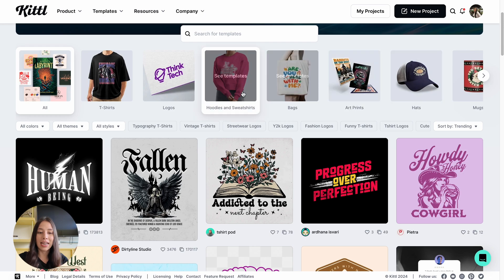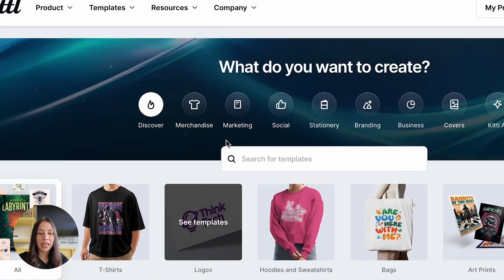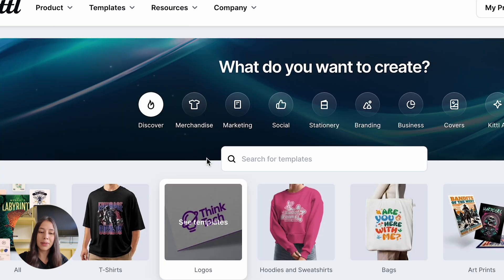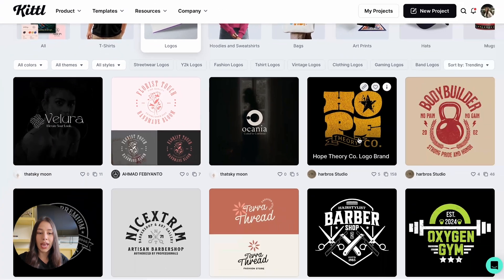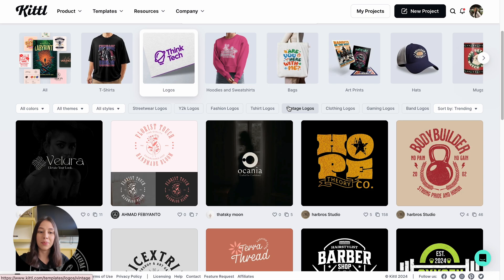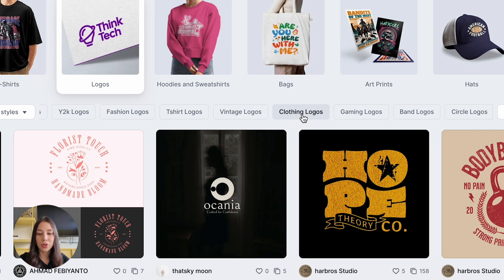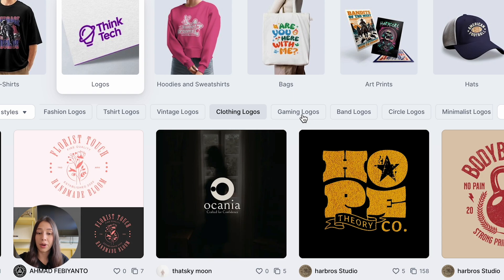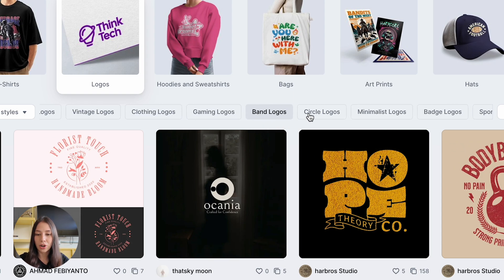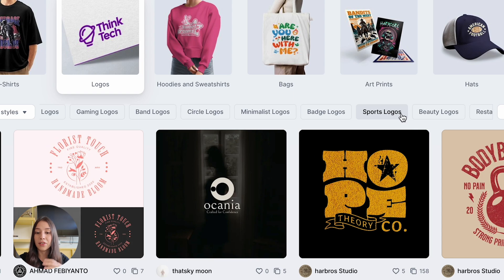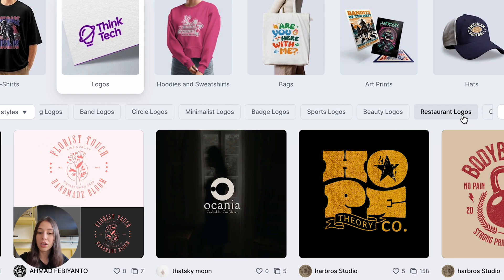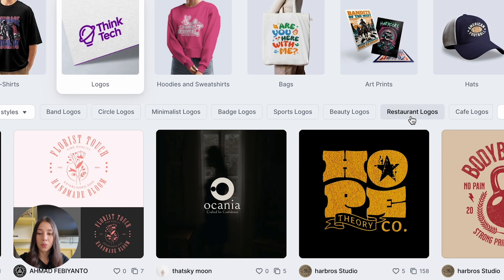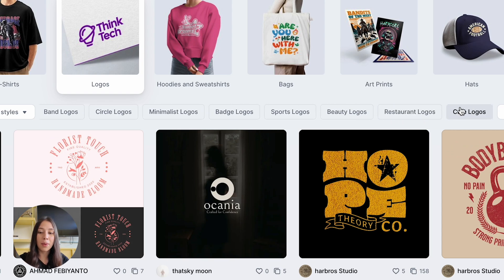Since today we're going to be focusing on logos, I'm going to click right here at the top where it says See Templates. If you want to get more specific and find something similar to your business, at the top you can move your mouse to the right and they have different categories — clothing logos, gaming logos, circle, minimalistic, sports, beauty logos, restaurants. Today I want to create a logo for a coffee shop, so I'm going to click right here where it says Cafe Logos.